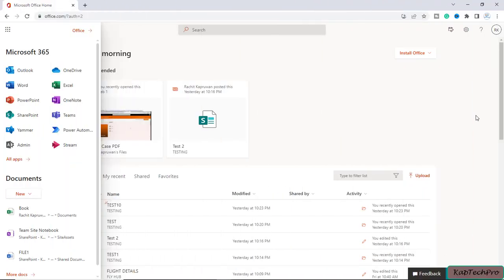We have logged in to our Microsoft 365 account. First of all, the question is: why do we need to pre-provision OneDrive for our users? By default, the first time a user browses to their OneDrive, it's automatically created — or you can say it's provisioned — for them.